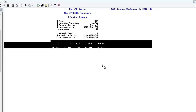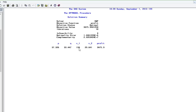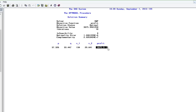Looking at the optimal variable values: the price of product one should be 37.32, and the price of product two should be 33.44. The optimal volume for product one is 130 — exactly at the constraint minimum. The volume for product two is 29.64, which rounds up to 30, and this is above its constraint minimum of 20. With these optimal prices and volumes, the maximum profit is 3075.9 units.